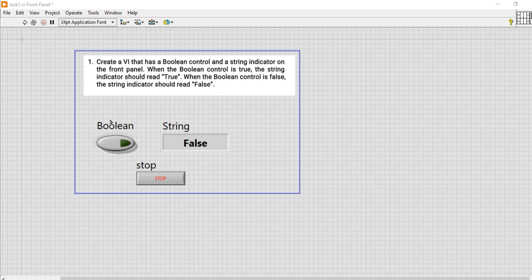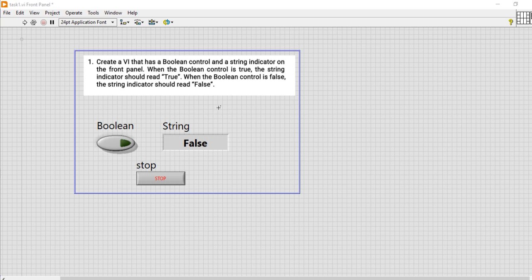This is the boolean control and this is a string indicator. When the boolean control is true, the string indicator should read true. When the boolean control is false, the string indicator should read false.